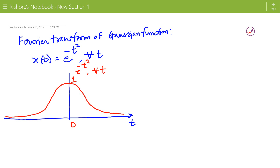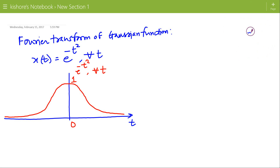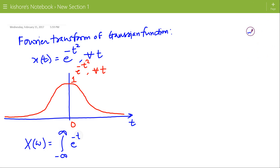This Gaussian function has mean value 0 and its variance is 1 by 2. Now if I write the Fourier transform of this Gaussian function, then X(ω) equals the integration of e to the power minus t square, times e to the power minus j omega t.